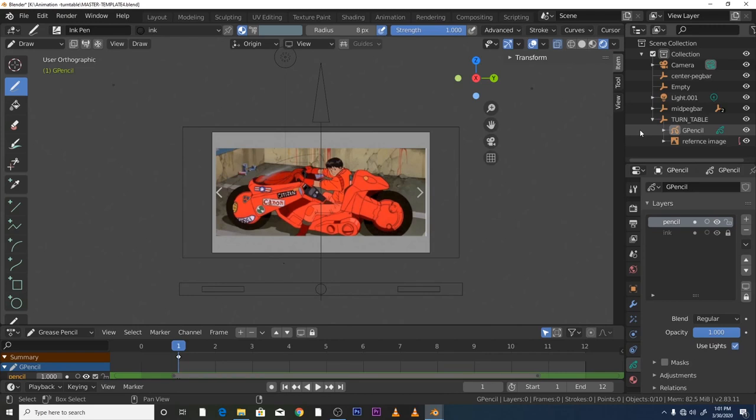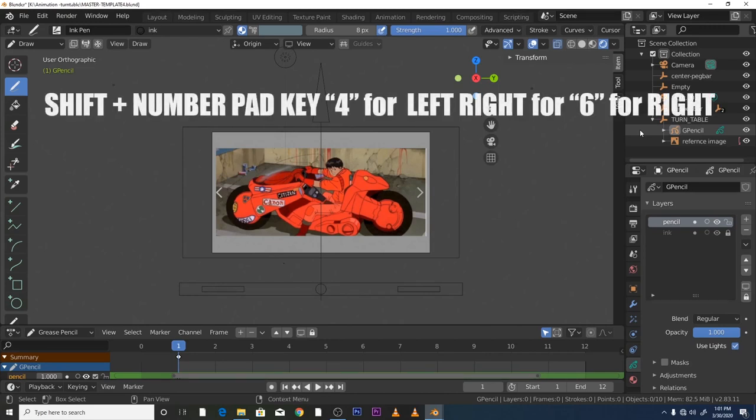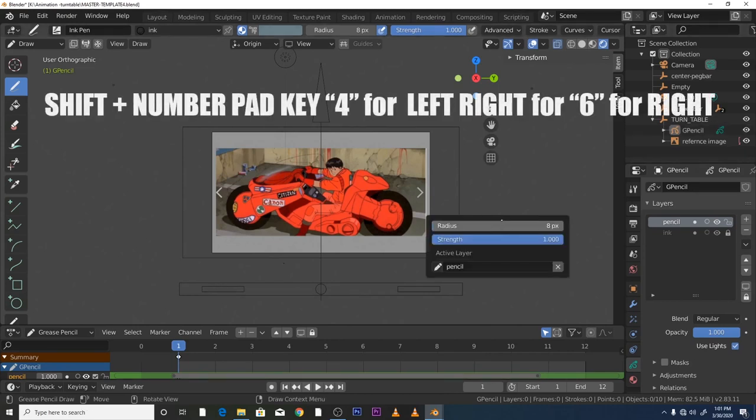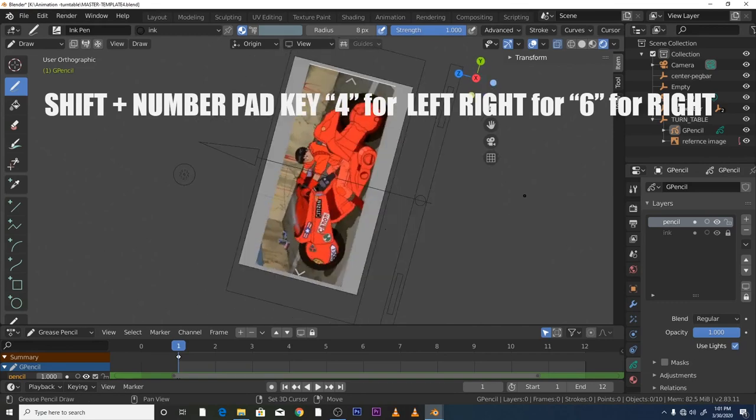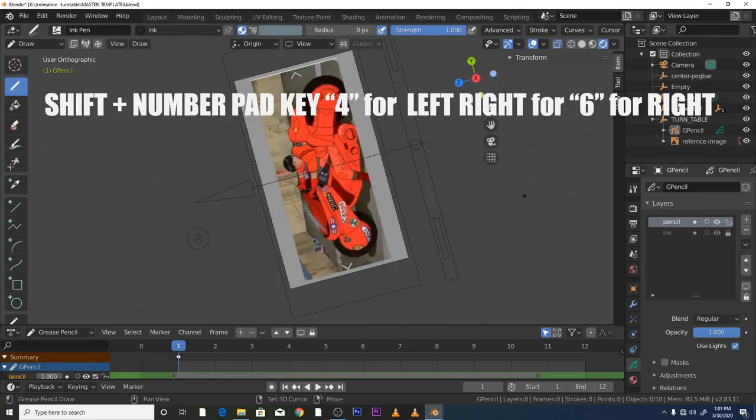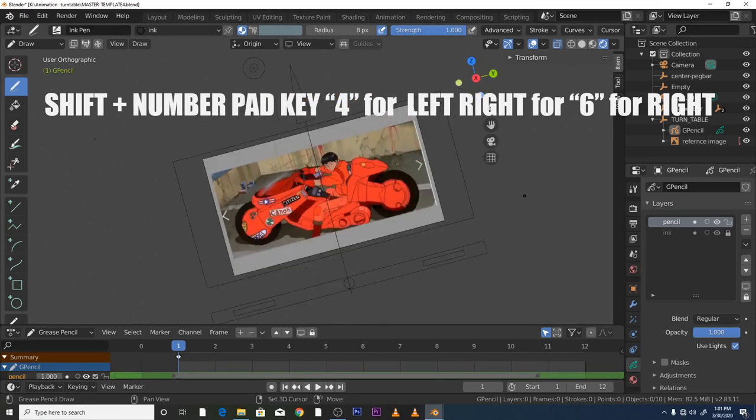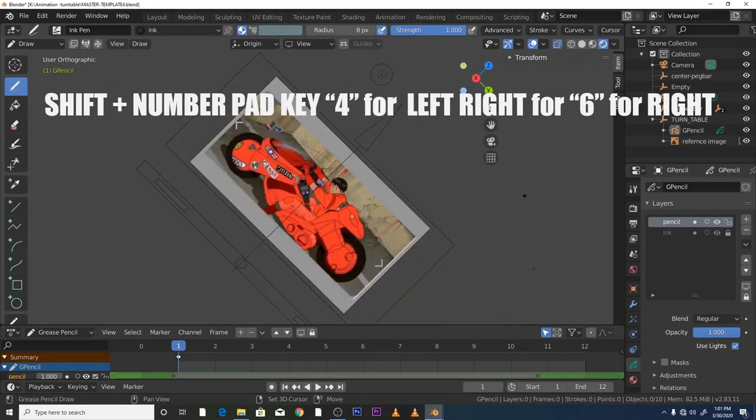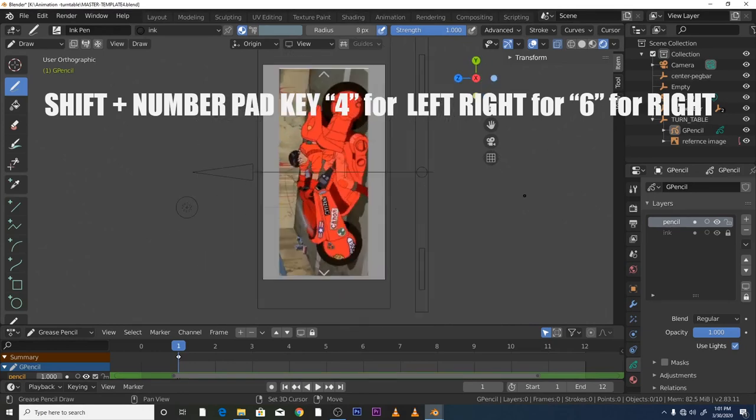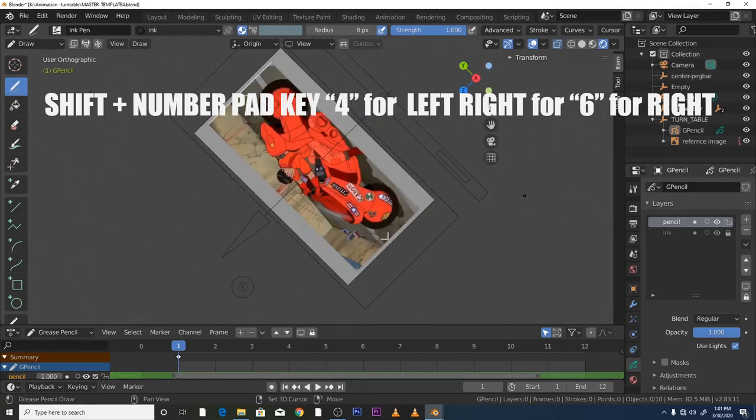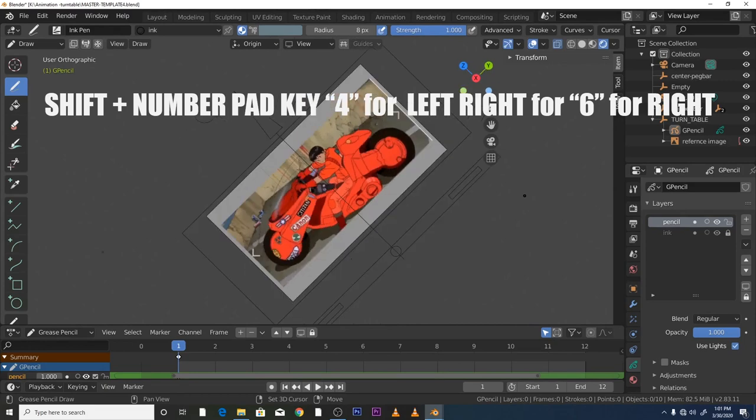On the number pad, press 4. Make sure you press down on your screen first and then it will work. If for example it doesn't work when you first press it, that will allow you 4 for left, 6 for right.